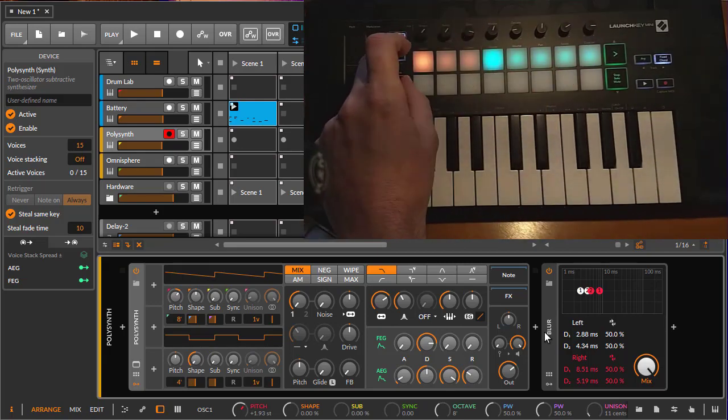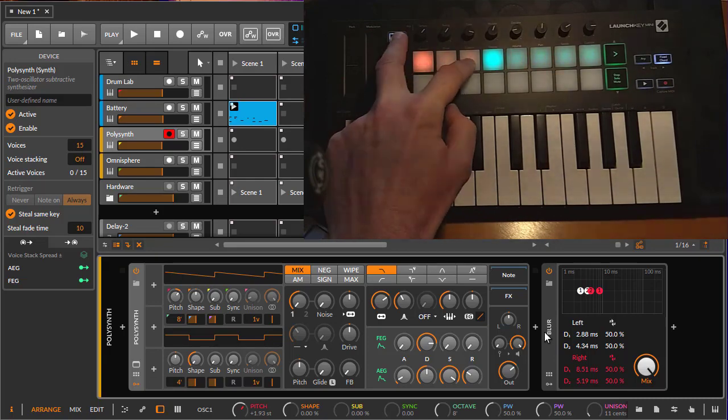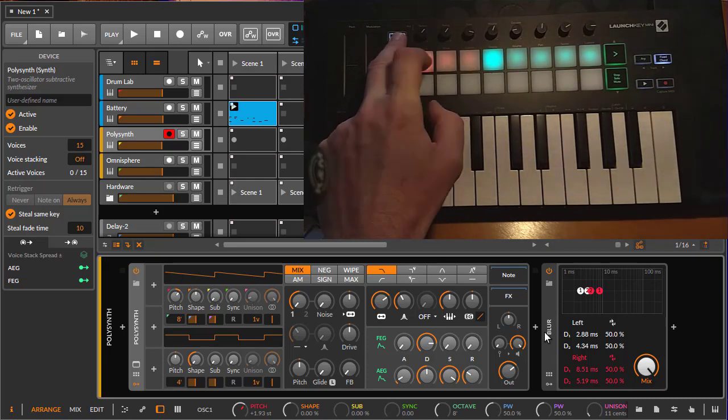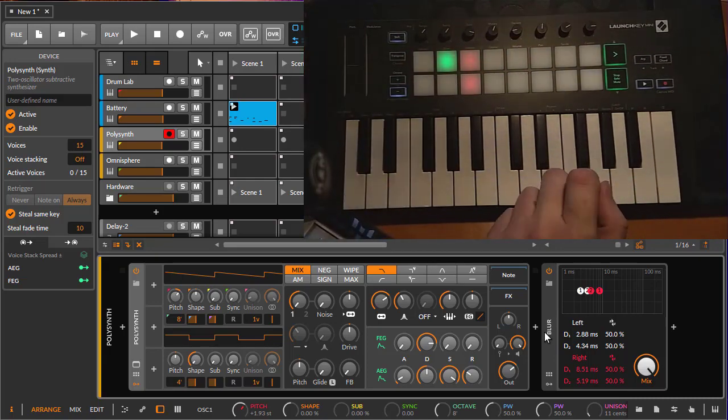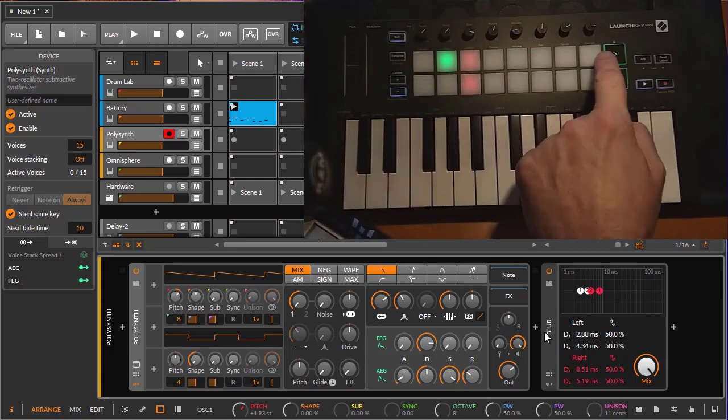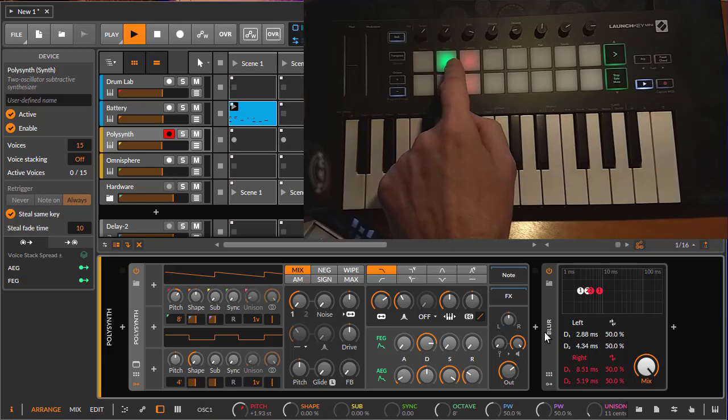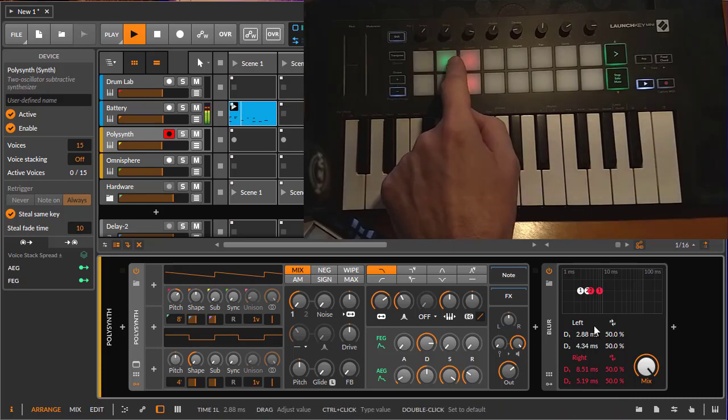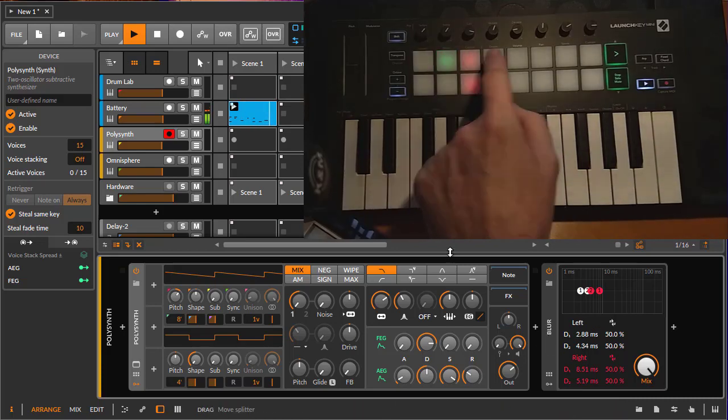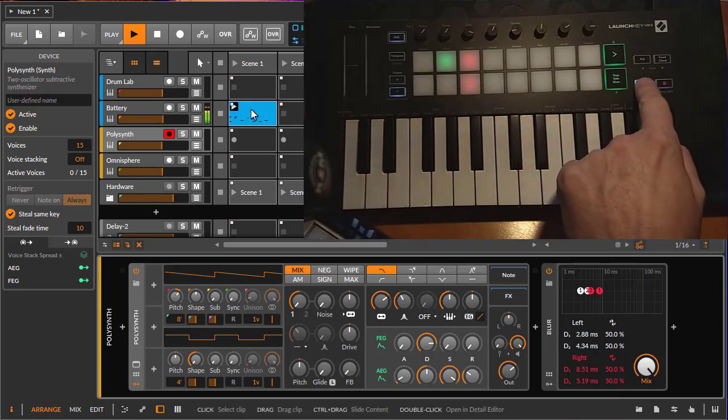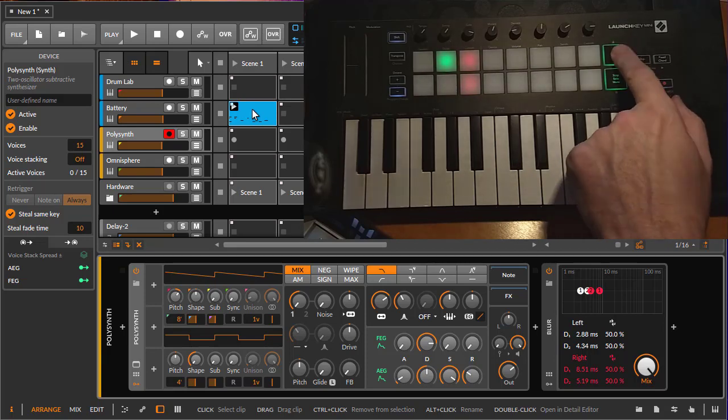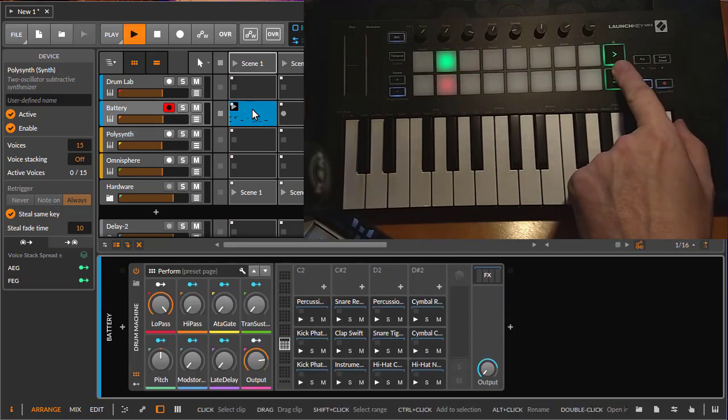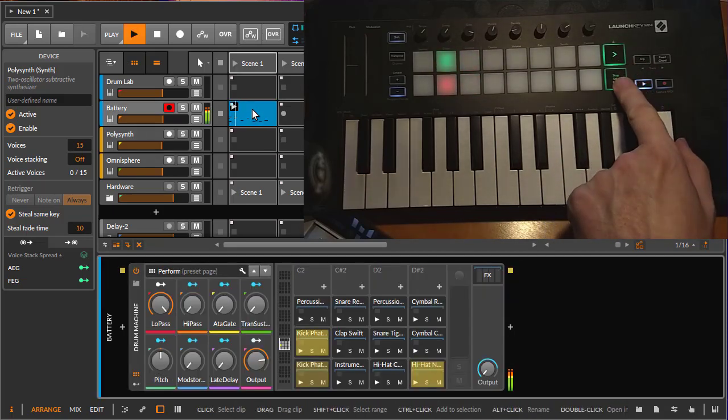So much for these modes on the right, the knob modes. On the left, you have three modes: a session, drum, and a custom mode as well. So the session is also straightforward. You have your pads relate to your clips, and you see you can start them here in Bitwig as well.